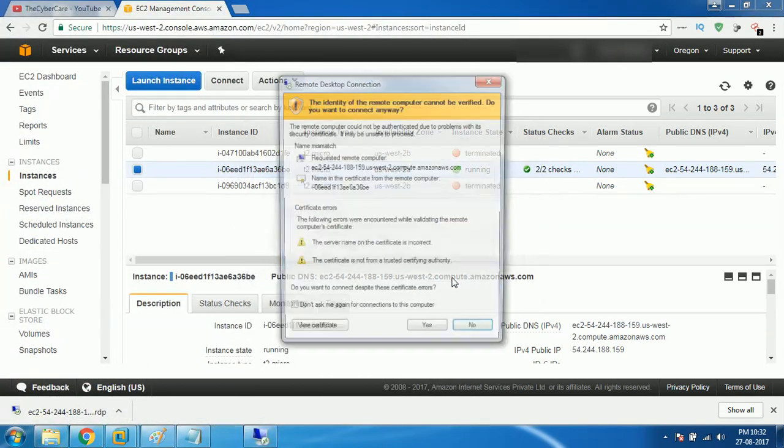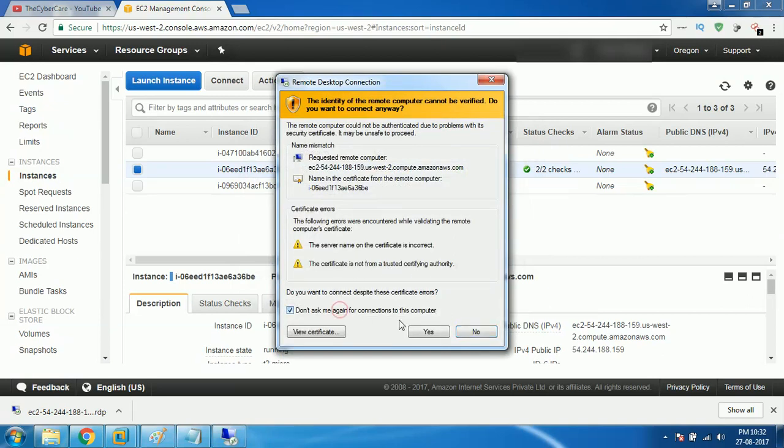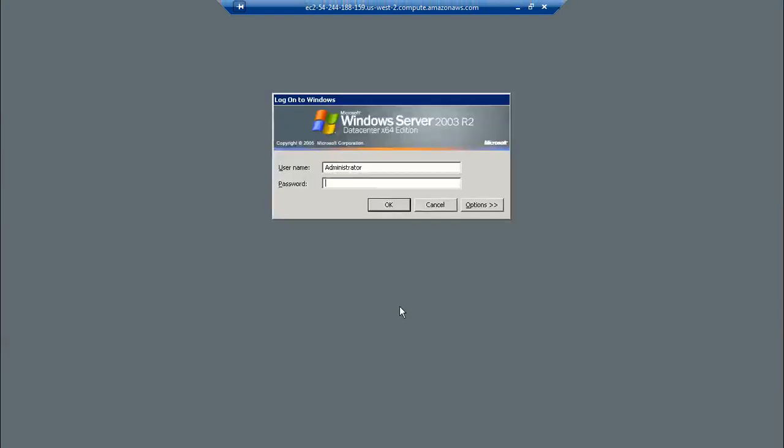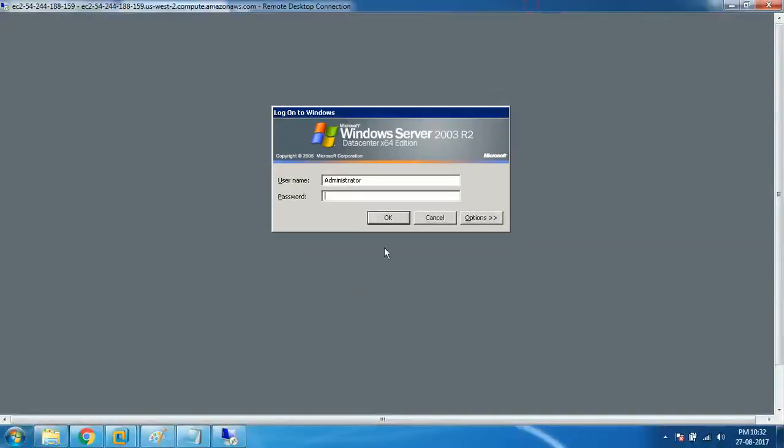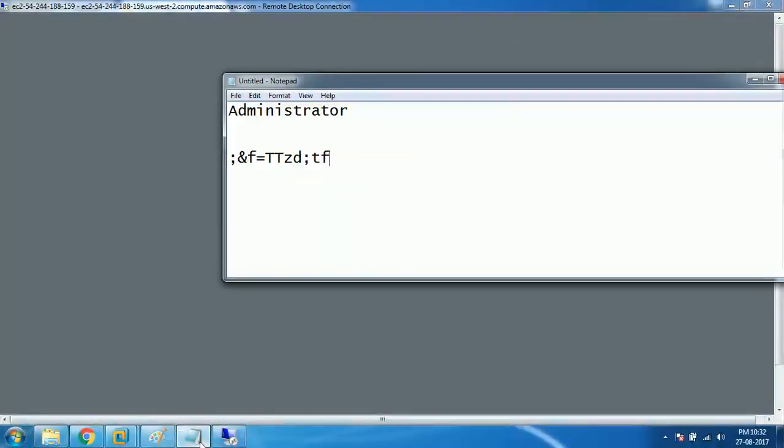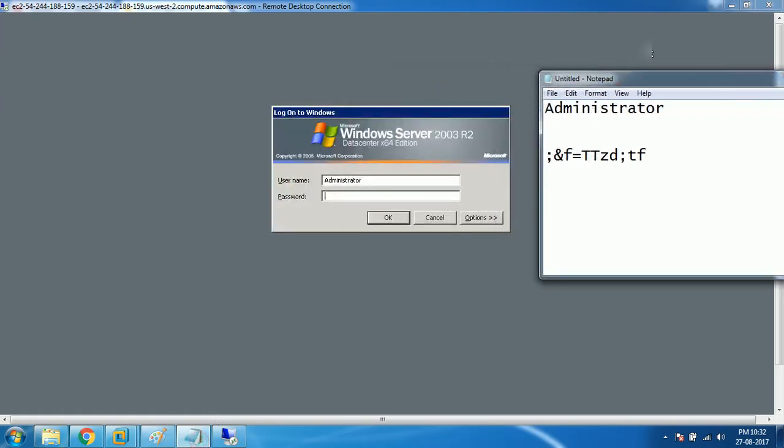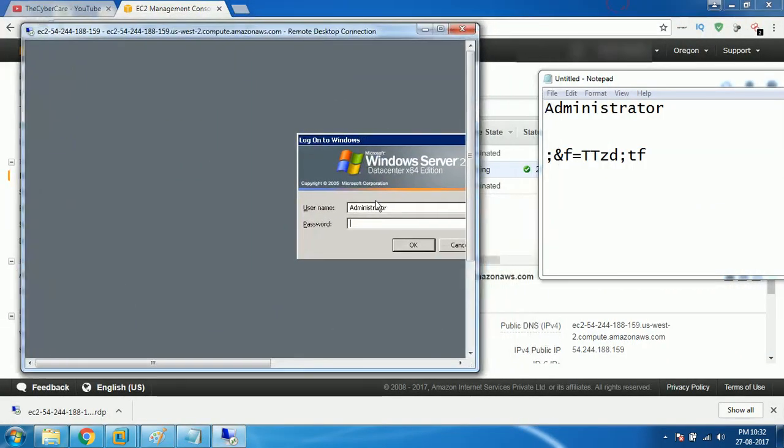It may ask username and password. Yes. Don't ask me for connections. Once it is connected, it will ask you to enter username and password. There you go. The password, I can't copy it, so what I'll do is I can type it. I can type it like this. Semicolon, percentile, f, equals to, t, t, z, d, semicolon, t, f. And I click on OK.